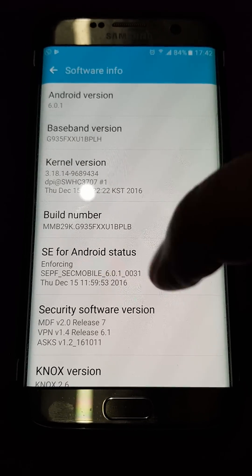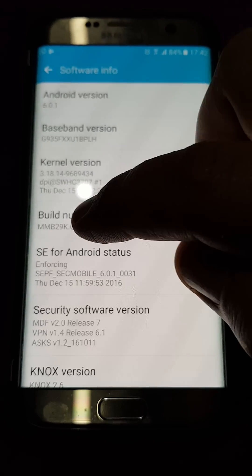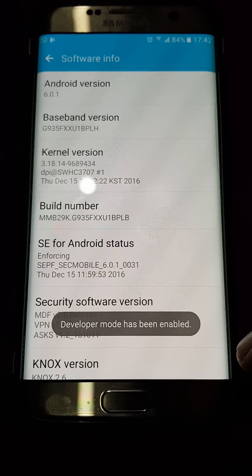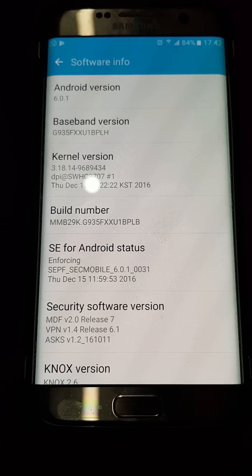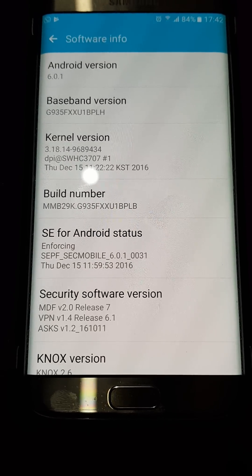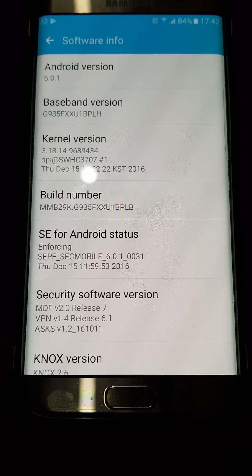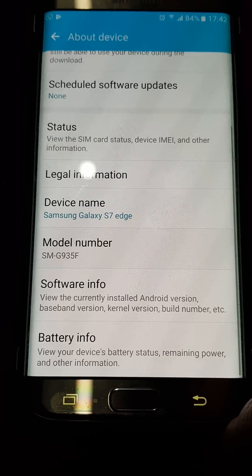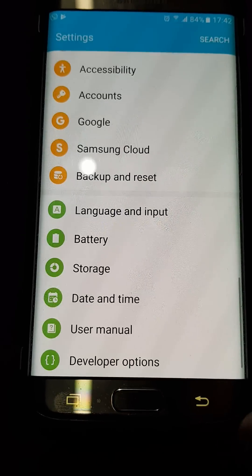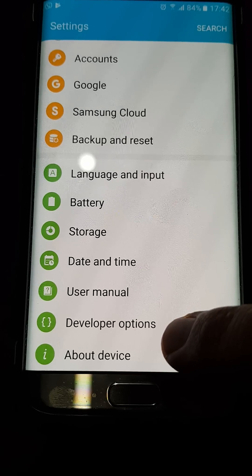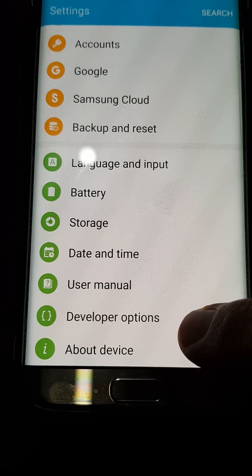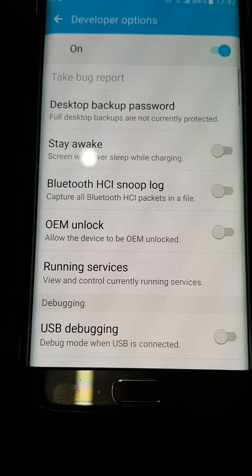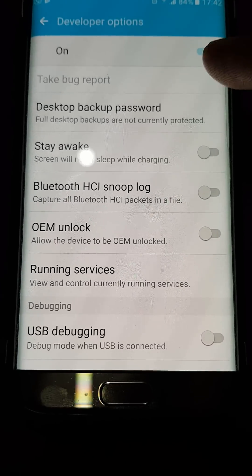Tap Build Number three or four times. It will say a few more steps remaining, so keep doing that until it's turned on. It's been enabled now. Some people may need two, three, or four taps — you might get it straight away. Now go back and you'll see the Developer Options — it wasn't there before, but now it is. Click on that.